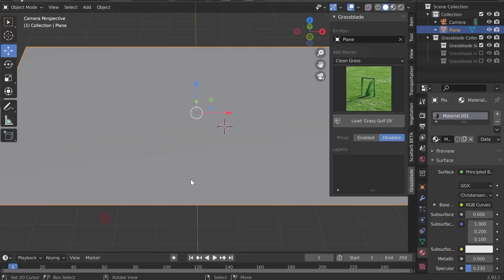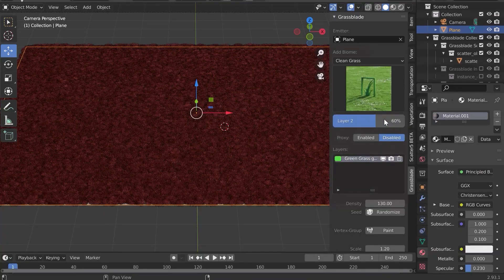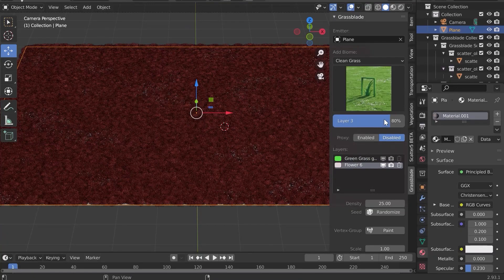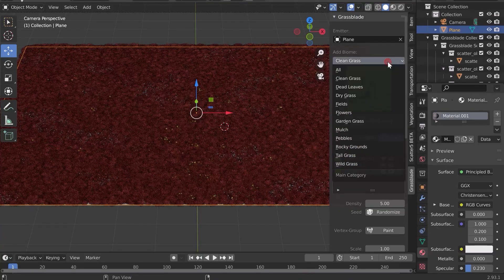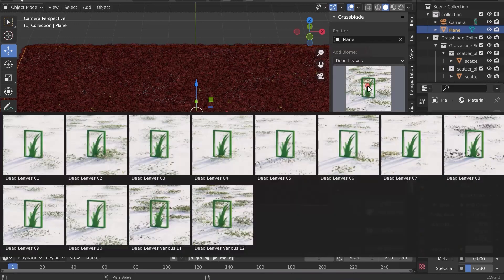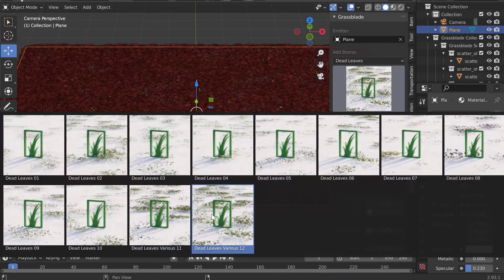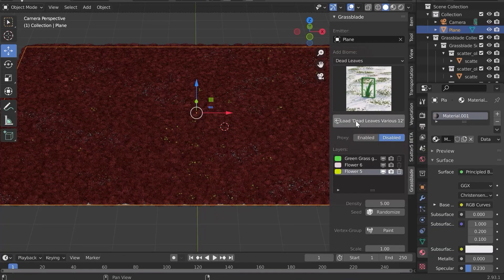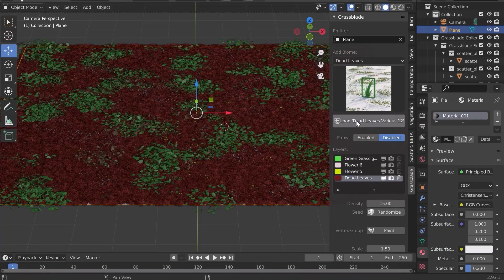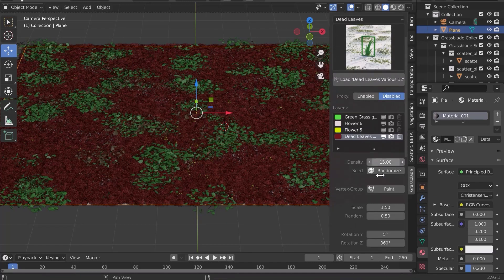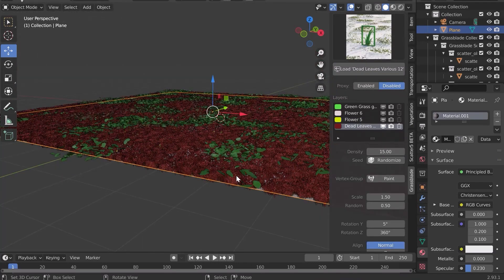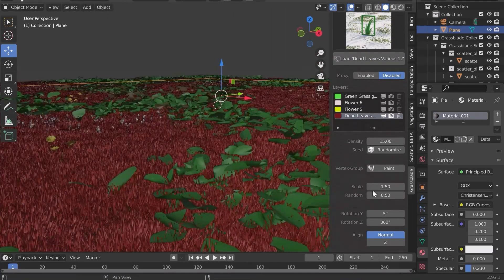The materials are 100% compatible with Cycles and Eevee, and each asset is made from precise photo scans with very accurate PBR workflows. These shaders are also customizable. You can, for example, change the seasons of the plants or add moss or dirt to your rocks.